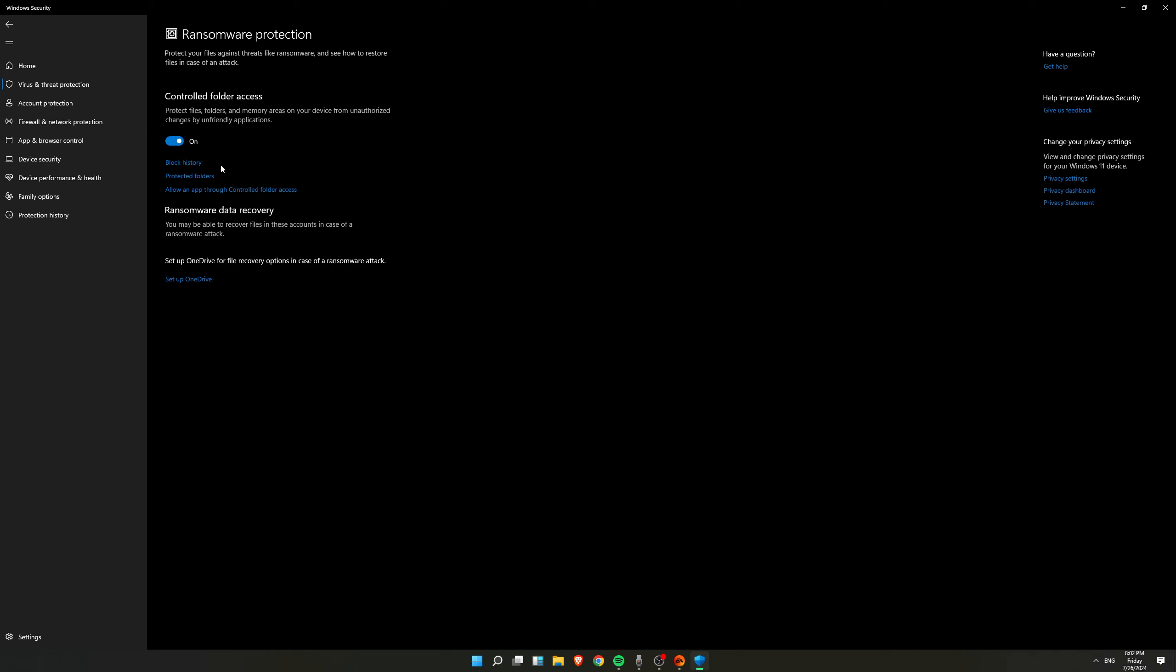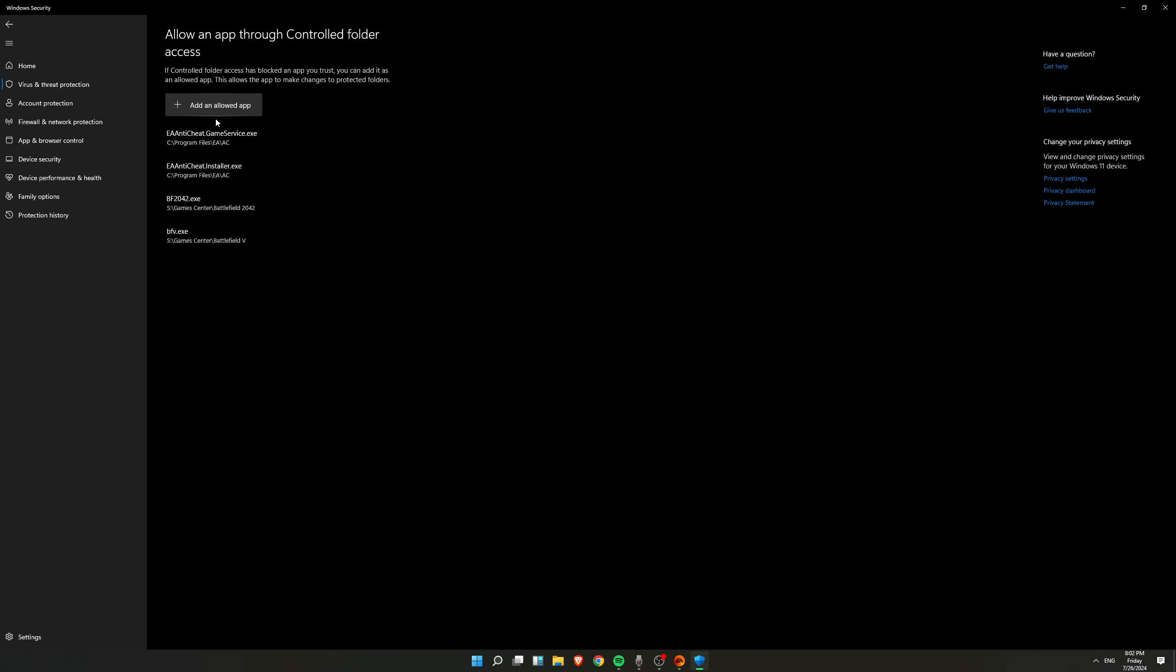And after this, what you have to do is click on Allow and add through Controlled Folder Access. After clicking here, what you have to do is add an allowed app.